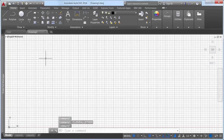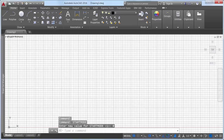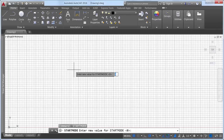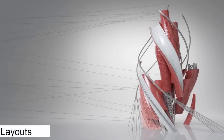The New Tab Mode System variable has been renamed to Start Mode. When set to 0, the Start tab is not displayed. If you set it back to 1, the Start tab is displayed the next time you launch AutoCAD. A new deployment option enables you to control whether the Start tab is displayed for install deployments.